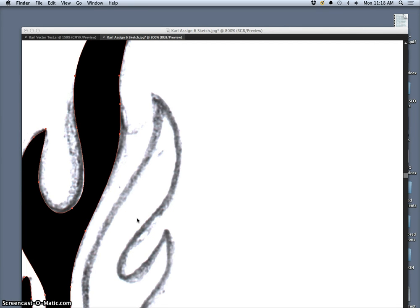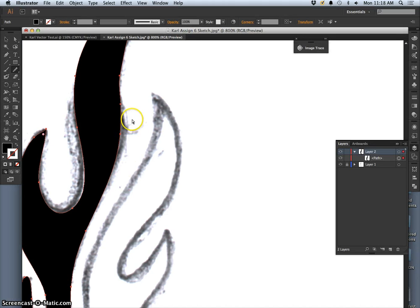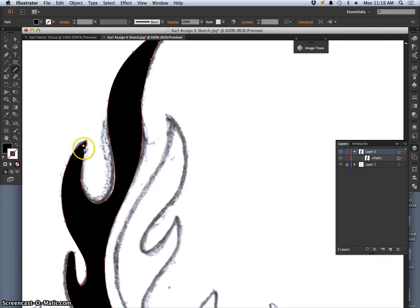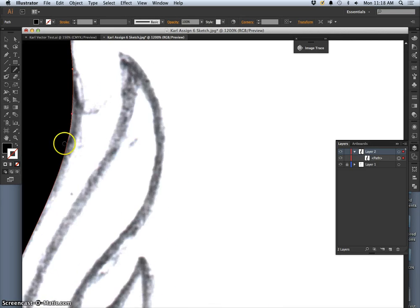Alright, so the pencil tool is basically the scissors that you can use to cut out your shapes and then re-cut them out.